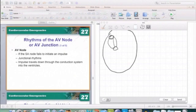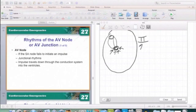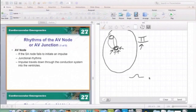Just like every other rhythm, when we're evaluating and looking at lead II — that's the rhythm strip view we use when trying to diagnose our rhythms — we need to look for our P waves, because the P wave is the mother of all waves. It's going to tell us where this rhythm is actually originating from.